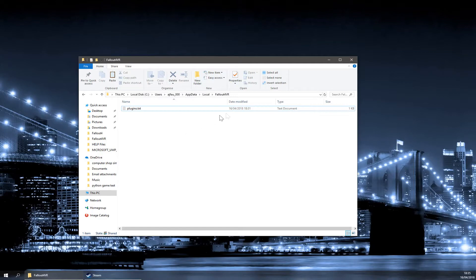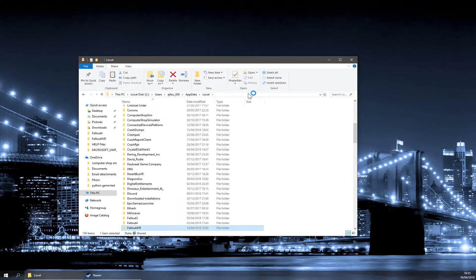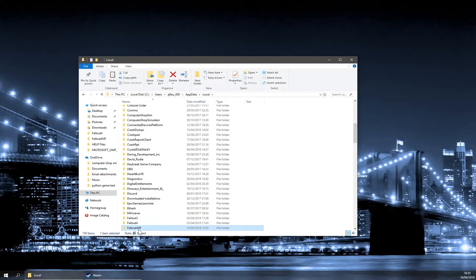An easy way to get to this is to type into the bar at the top %LocalAppData% and from here, just the Fallout 4 VR folder.